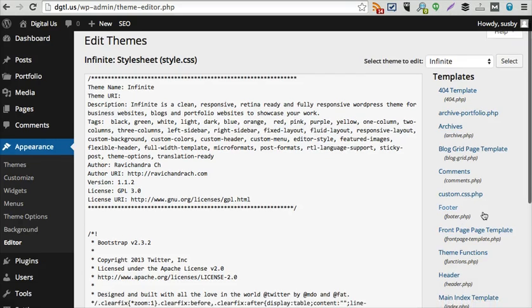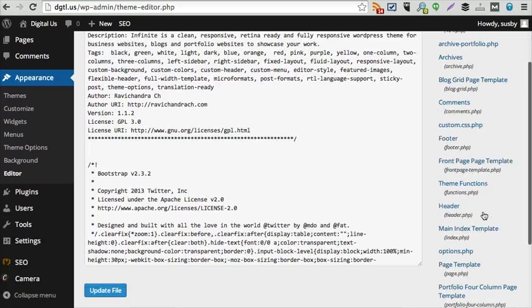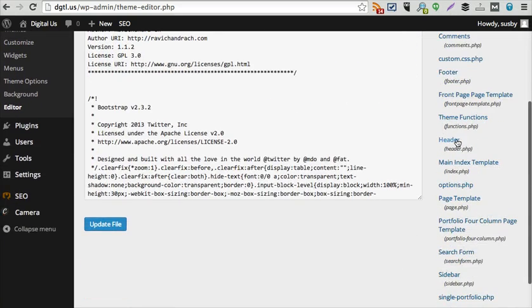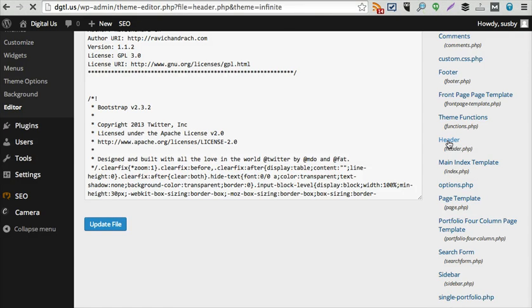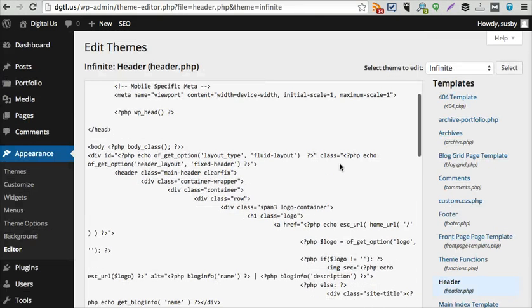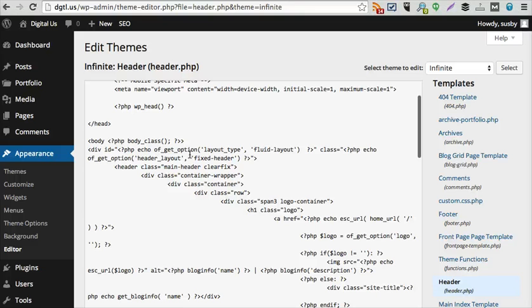Then you're going to see some code files. It's really important that you don't mess around in here unless you really know what you're doing. But you could go to the header file over here and then add the script to the header file.